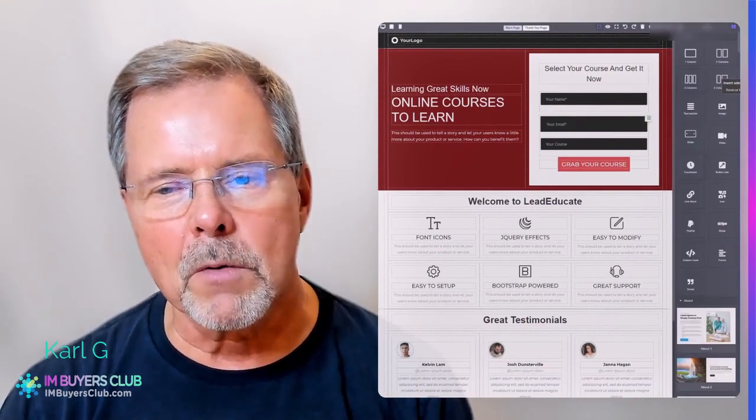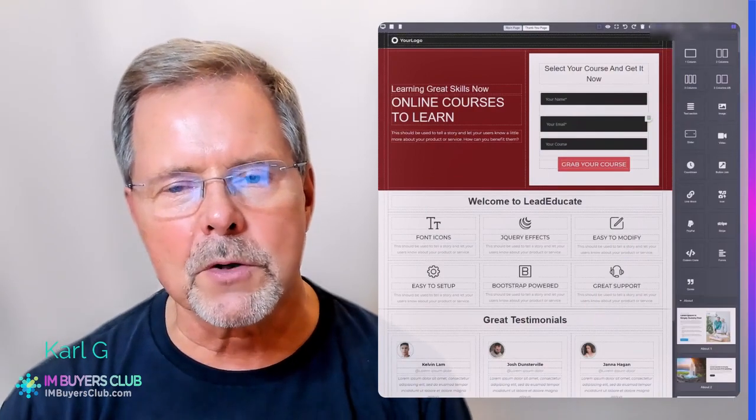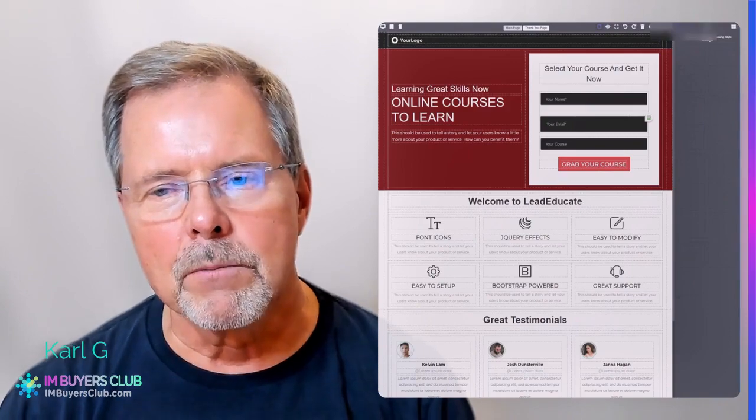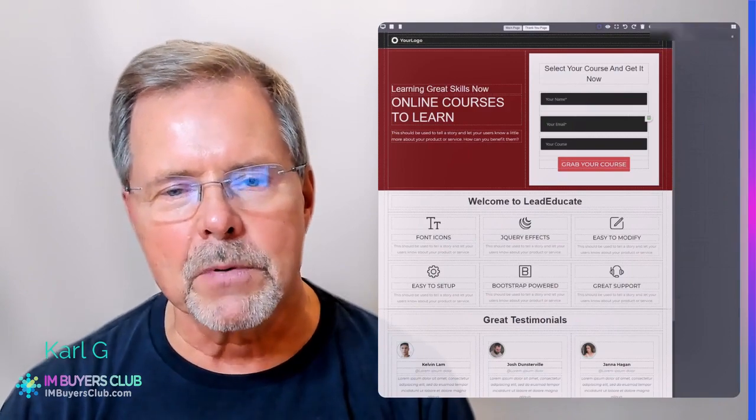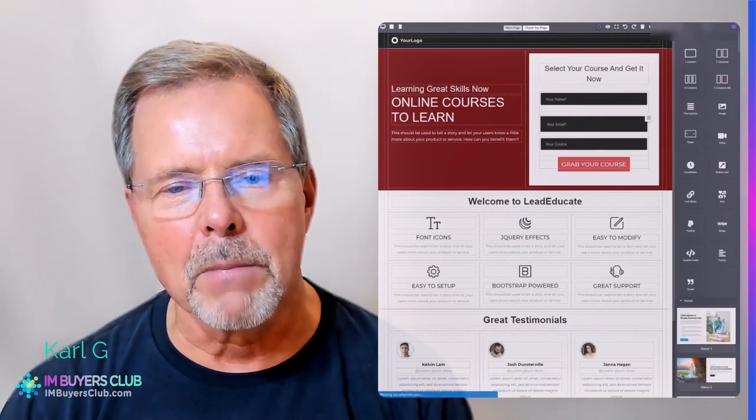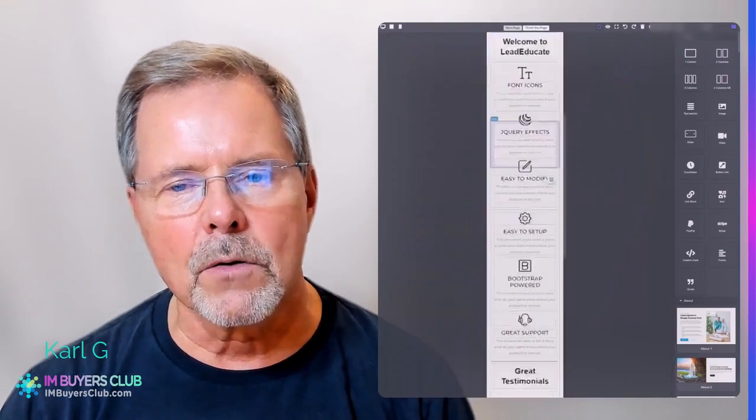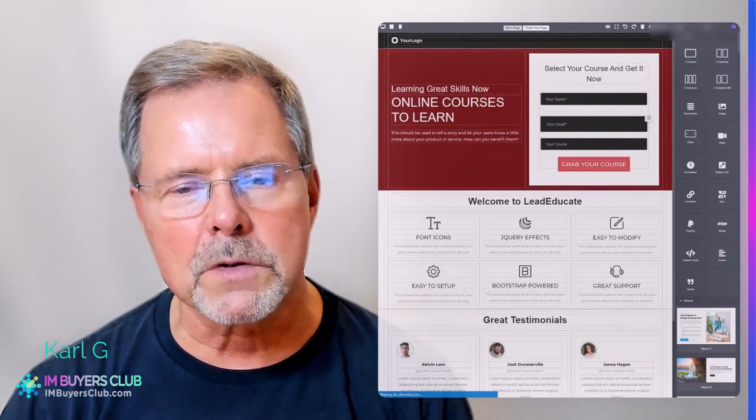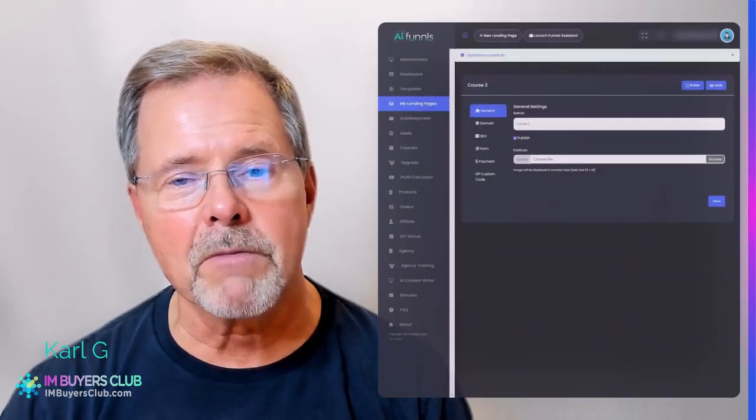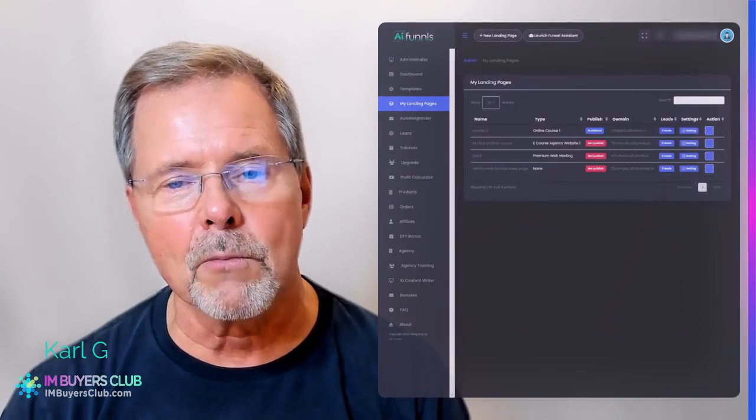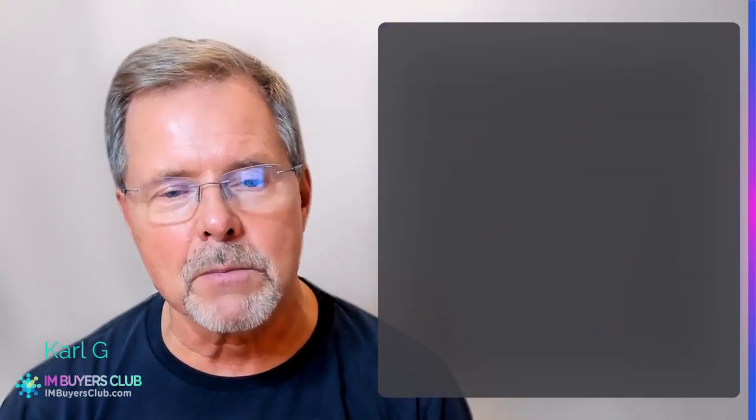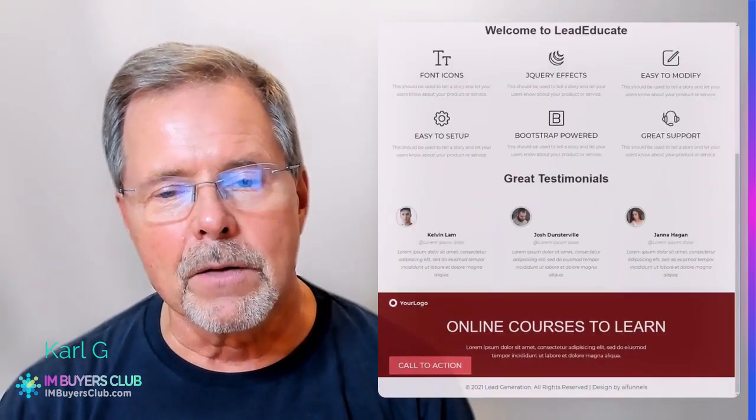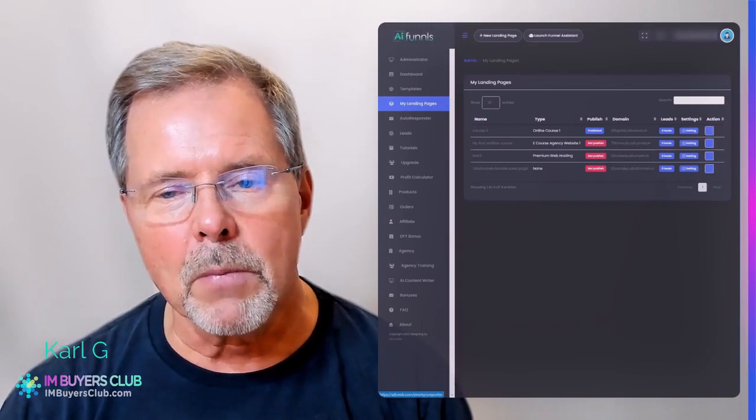There are also a lot of pre-built blocks in this bootstrap HTML builder. You can also create your thank you page at the same time. You can preview and you can publish.